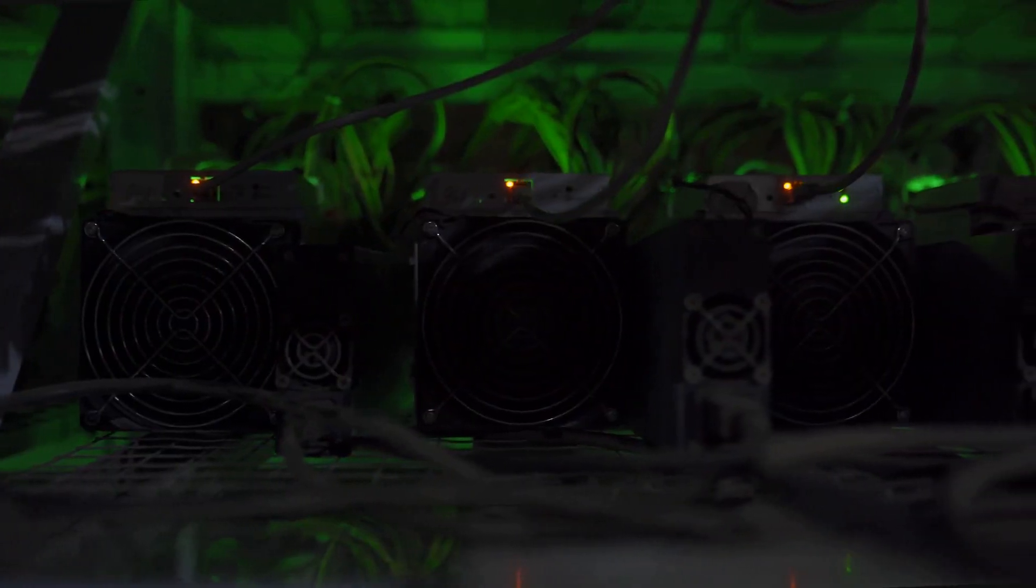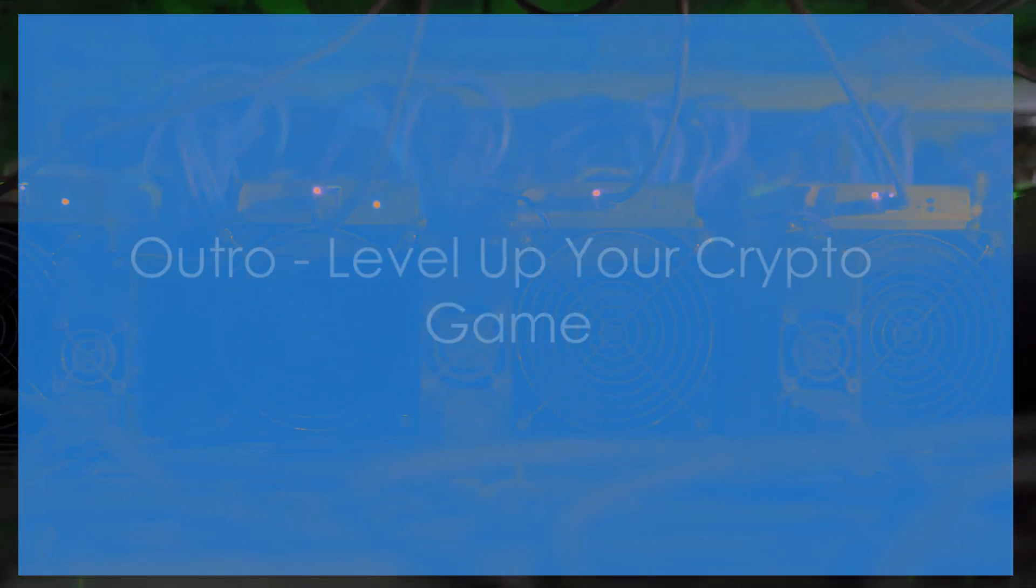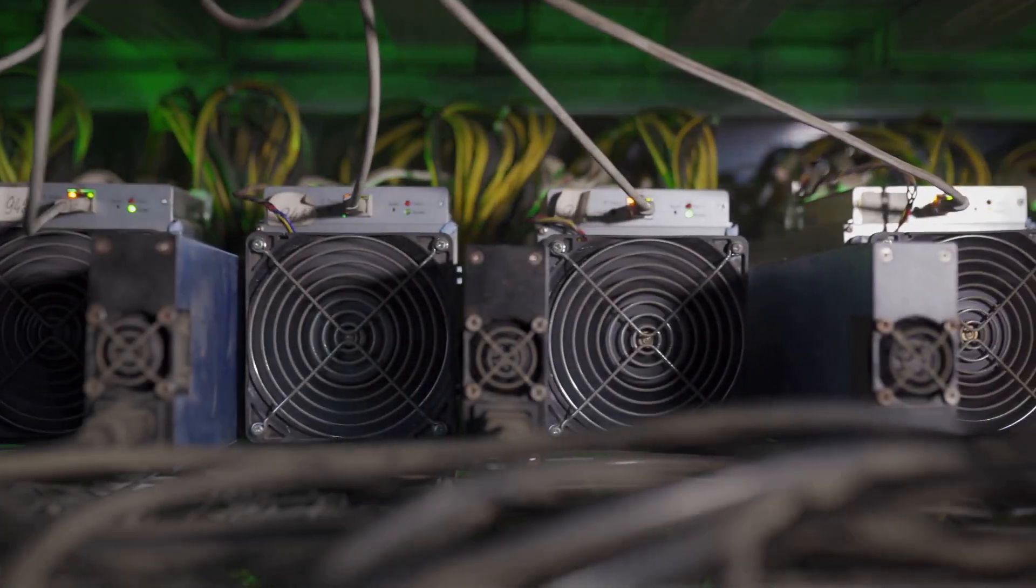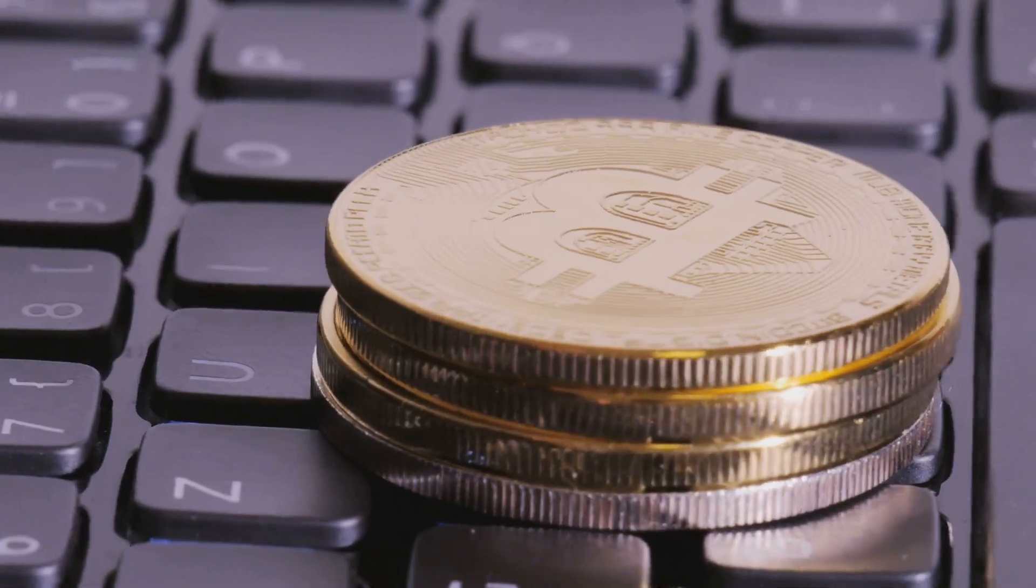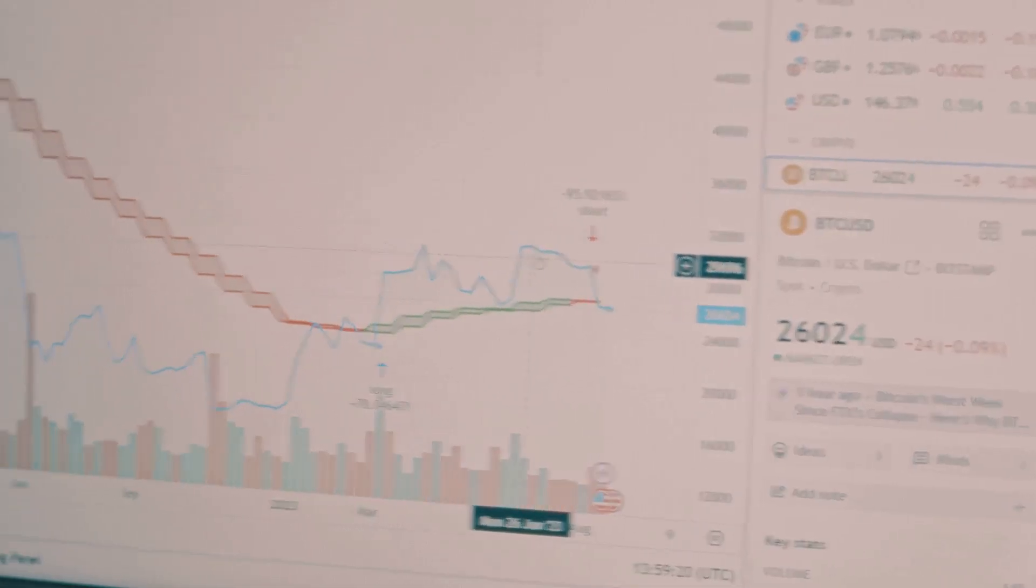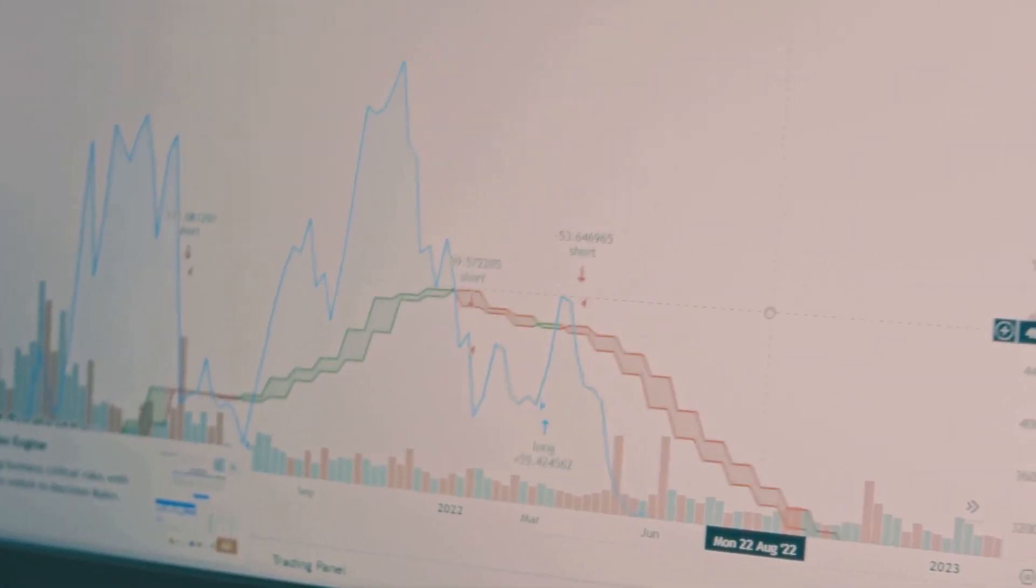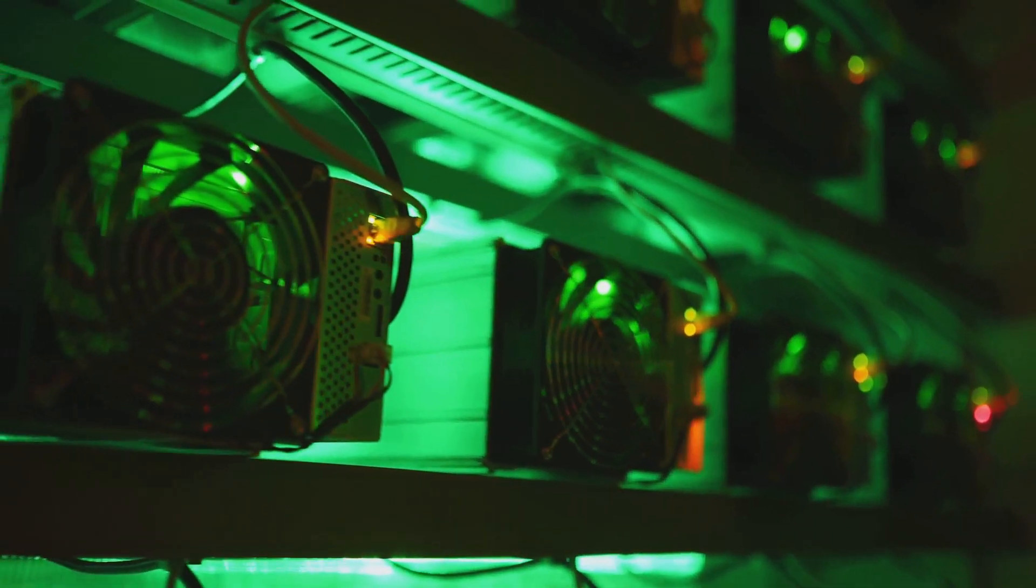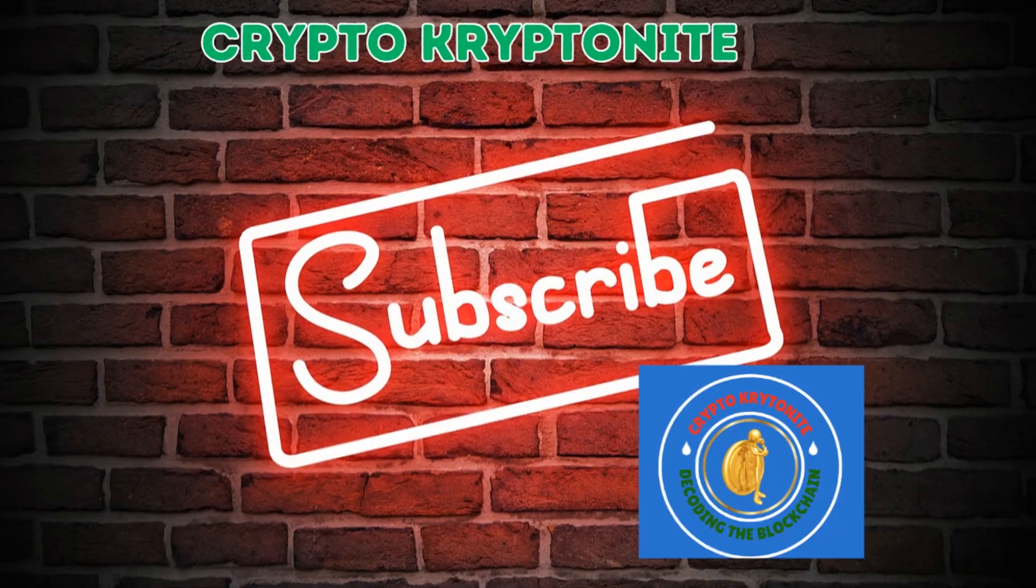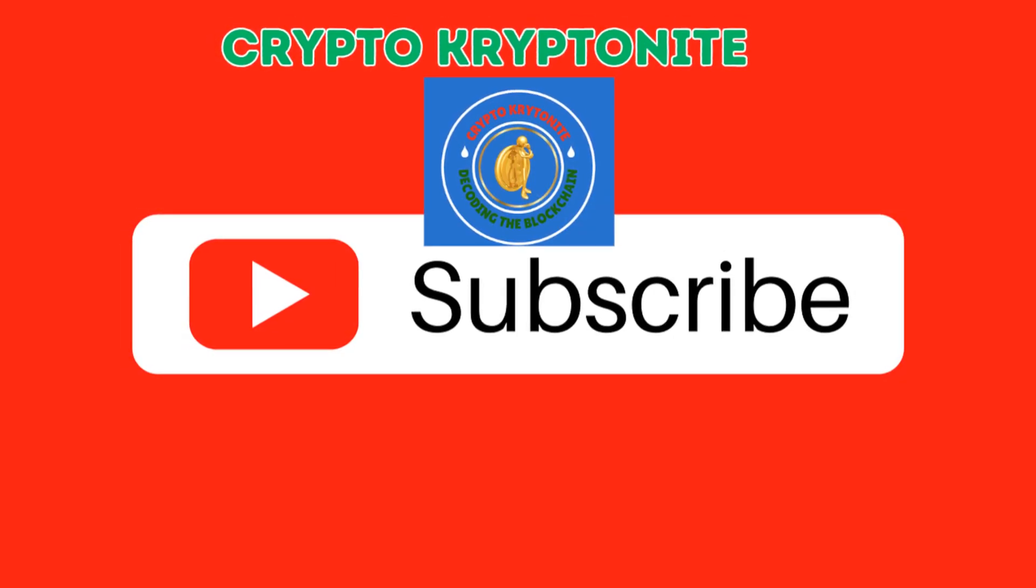So there you have it, your crash course in cryptocurrency mining for 2025. We've covered the different mining methods, the essential gear, the most profitable coins, and even the challenges you might face. Remember, the crypto world is constantly evolving, so stay curious, do your research, and never stop learning. Whether you're a seasoned tech enthusiast or just starting your crypto journey, there's always something new to discover. If you found this video helpful, hit that like button and subscribe to the channel for more crypto tips, tricks, and updates. And as always, thanks for watching.